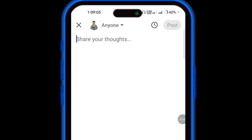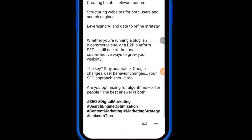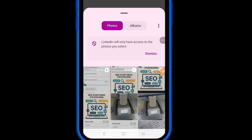Here you can type your title, then scroll down and paste your video description like this one. Now if you want to add some media — job, poll, service, document, etc. — you are able to add it here. I want to add an image only, so I'll select that.